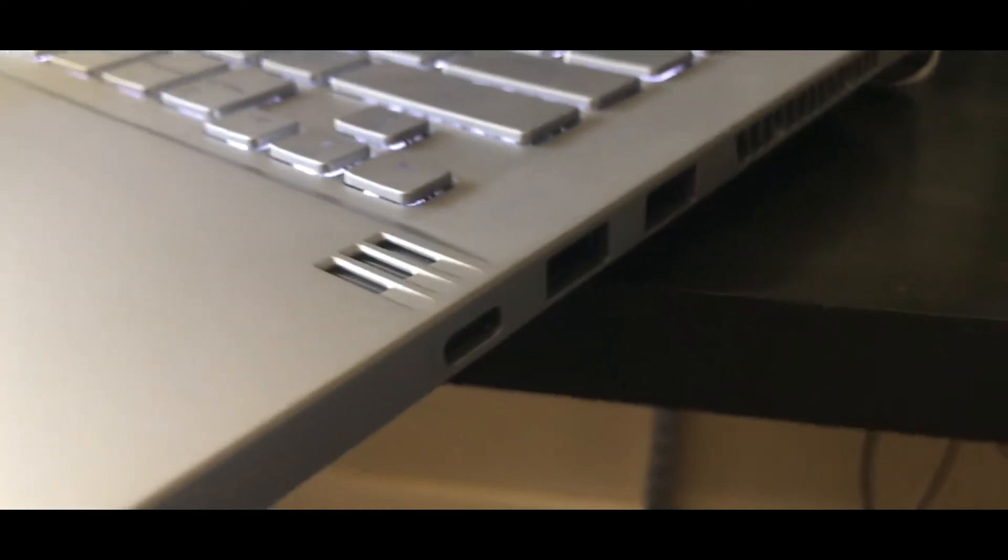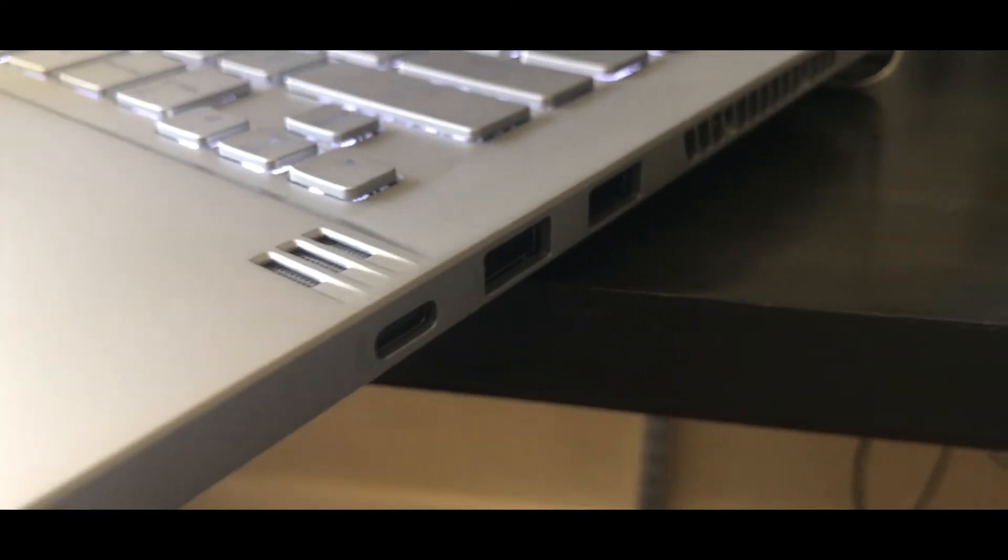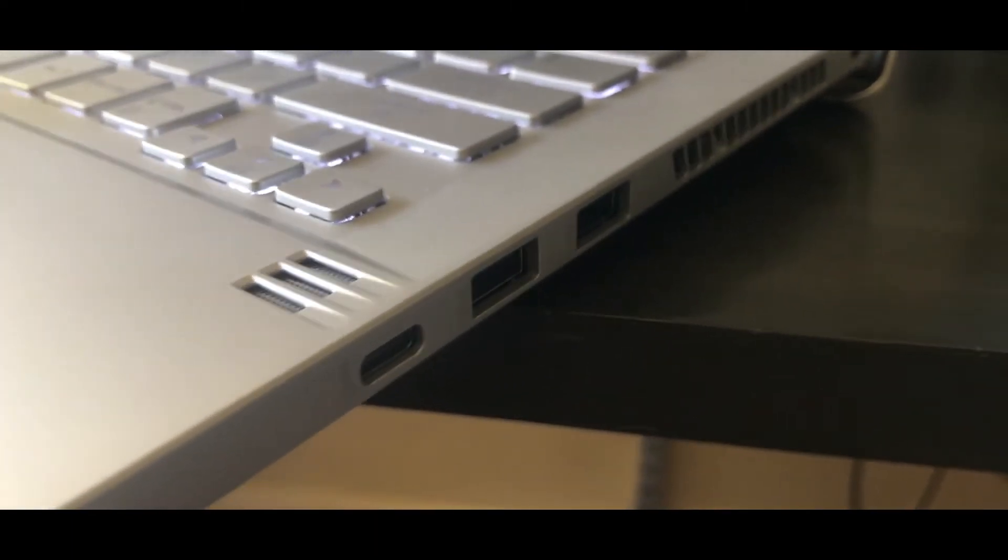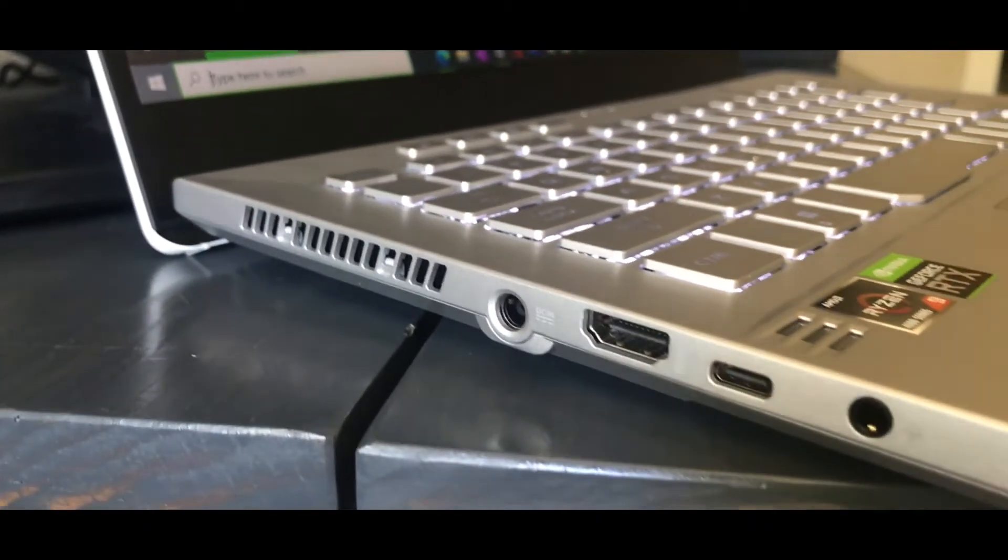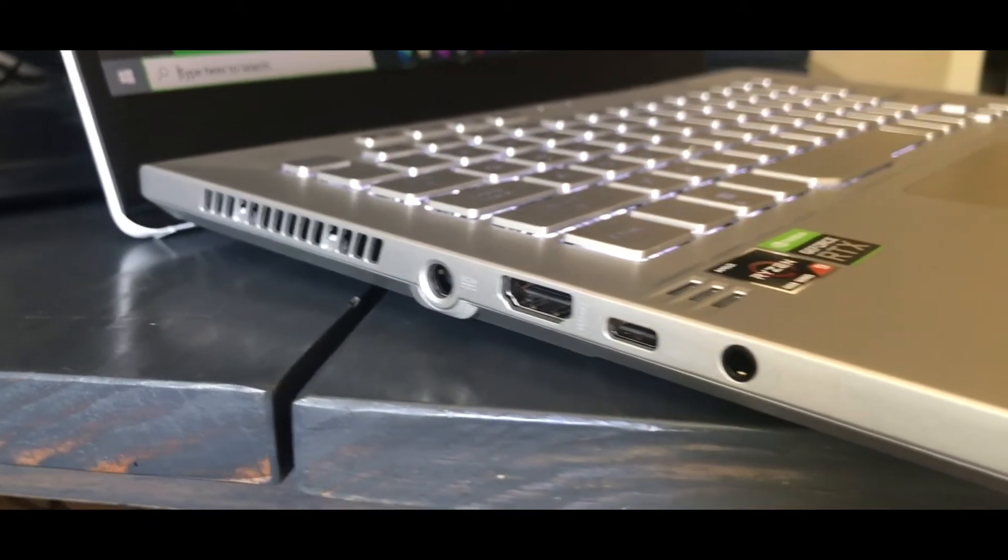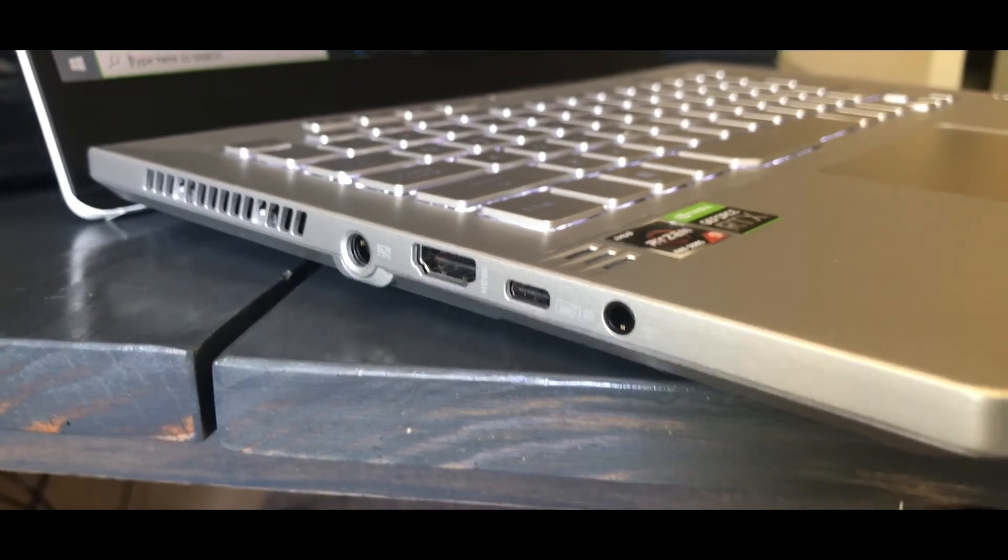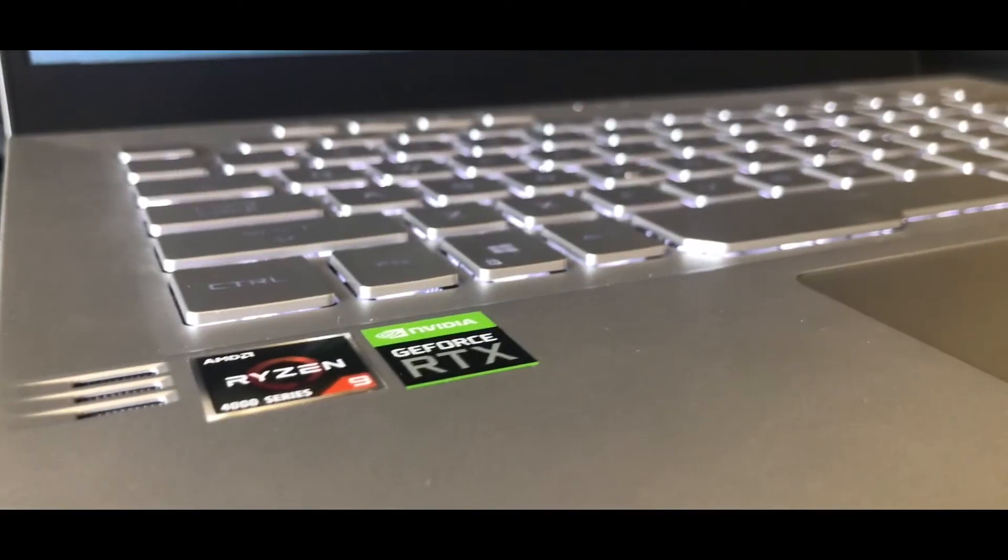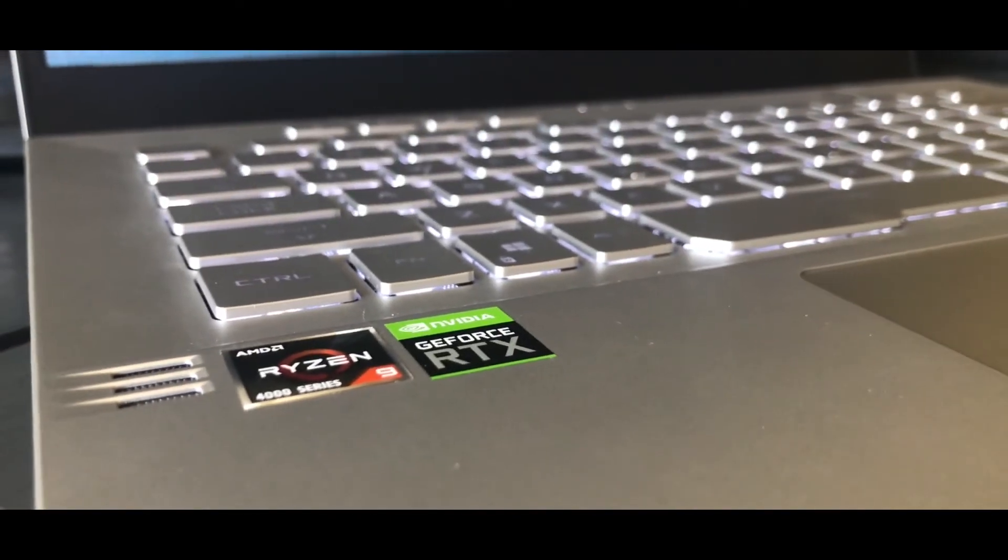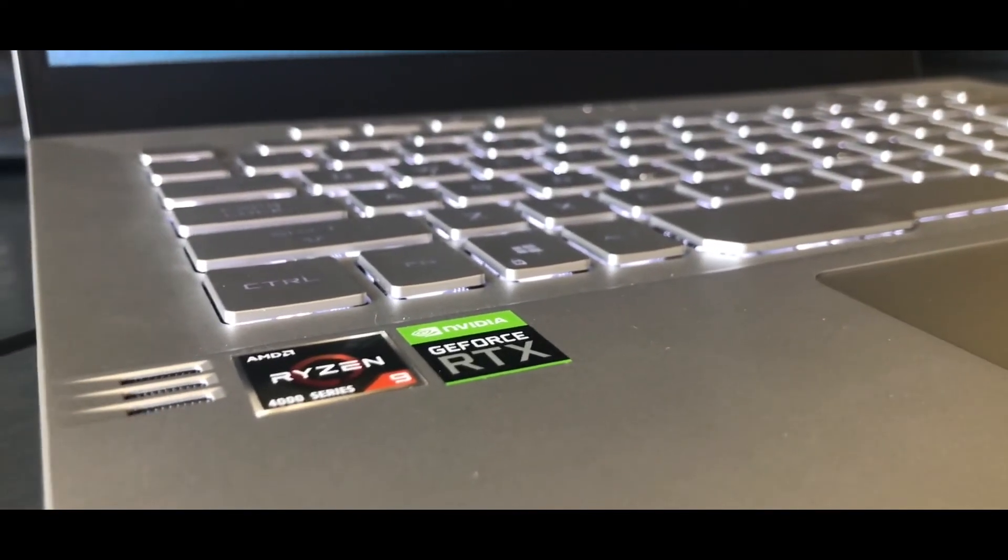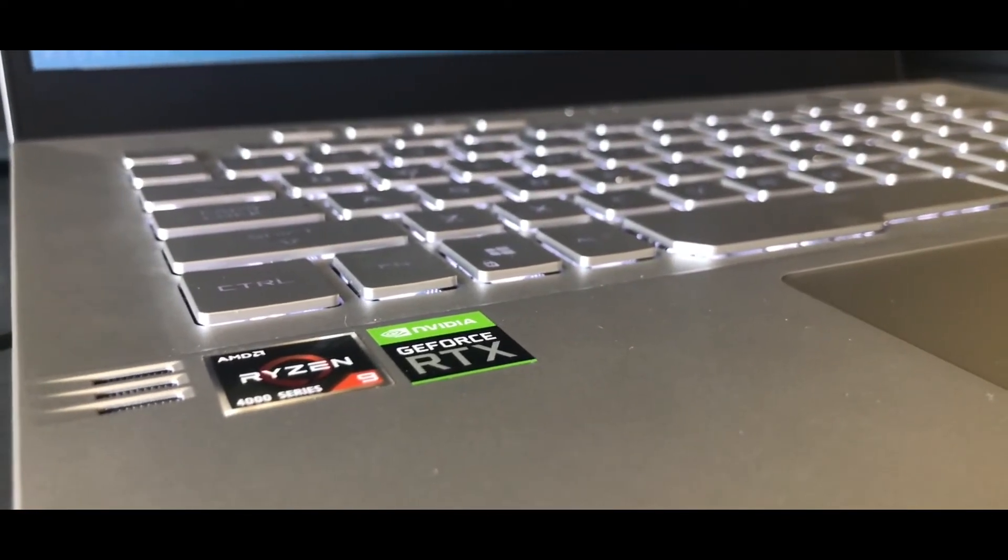Very nice ports. Two USB 3.0, one USB-C, one DisplayPort USB-C, 3.5mm jack, HDMI, and a charging port.